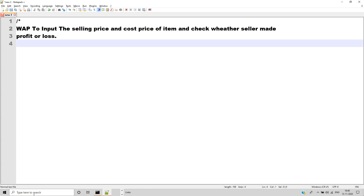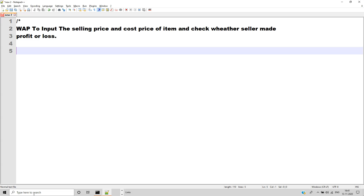Here we have to take selling price and cost price as input and check whether the seller will be in profit or loss. If selling price is greater than cost price, then there will be profit. If selling price is less than cost price, then there will be loss.